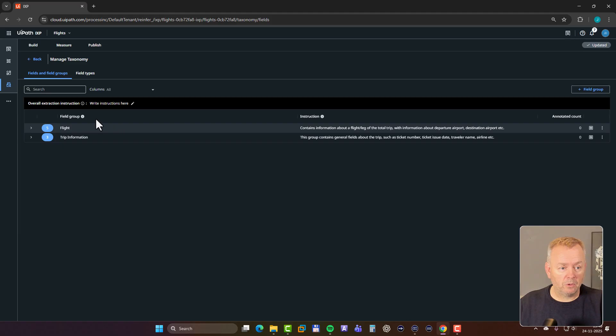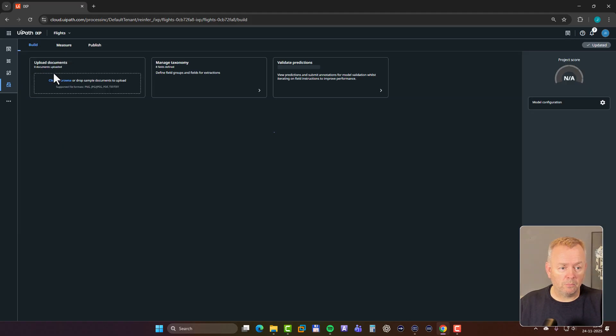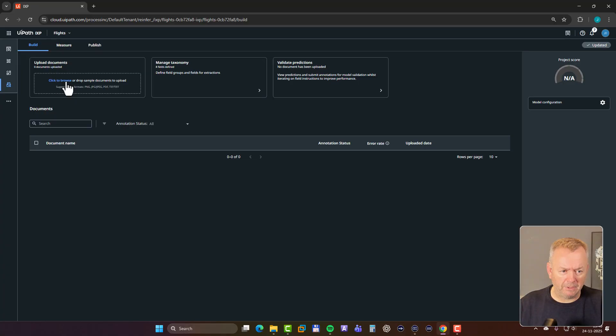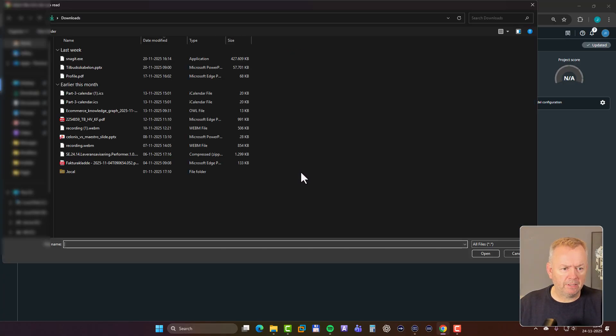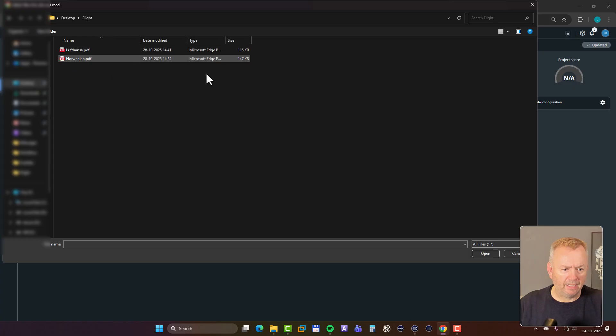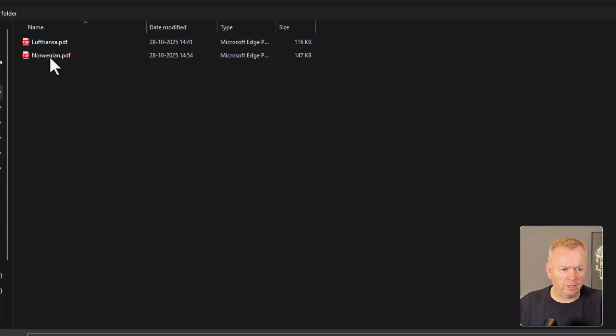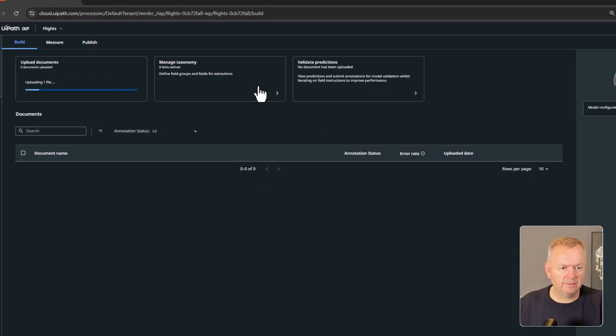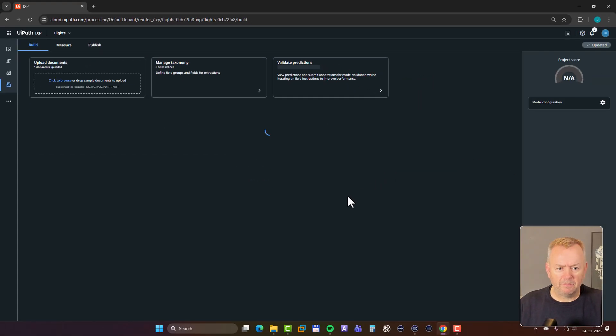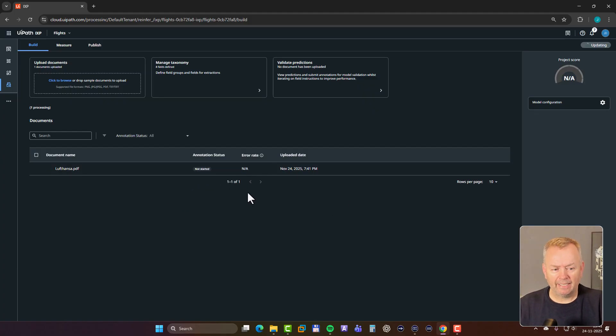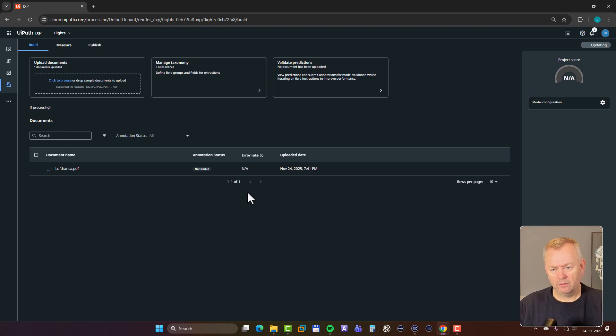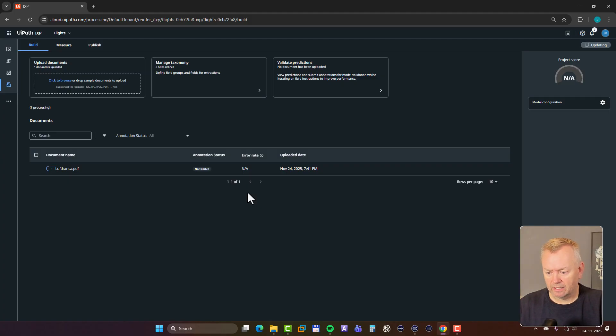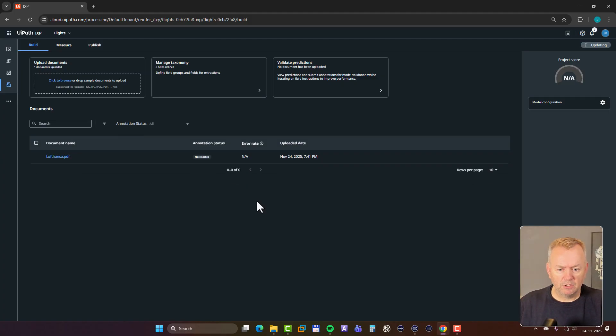And what we'll then do is we'll go back. And then we'll need to show it a couple of documents. We'll just show it one document to begin with. So I'll just browse for a document. And on my desktop, I have this folder. And there's one called Lufthansa here. And basically, it's going to then start processing that document. And it's going to show me then what it found from the description or the instructions that I gave it. It needs to finish processing. It'll just take a few seconds here. There we go.